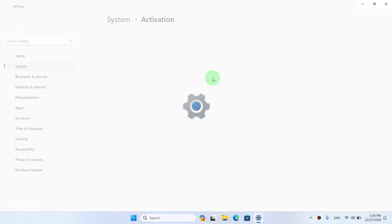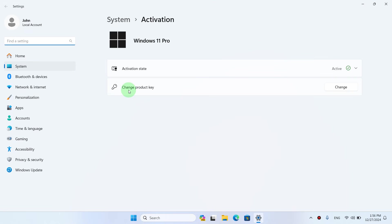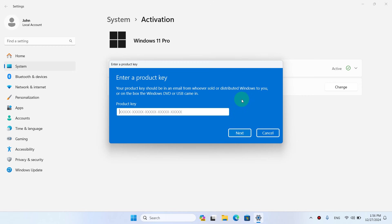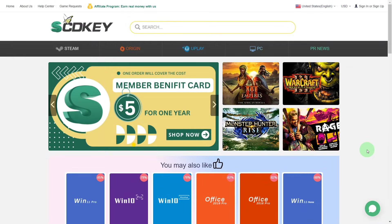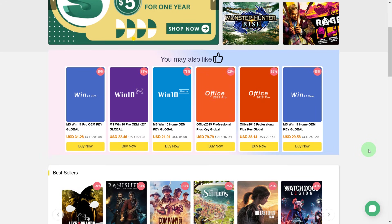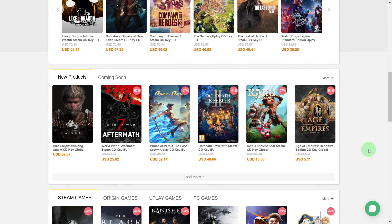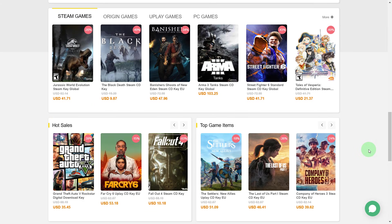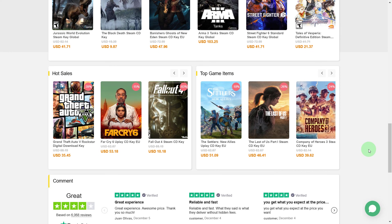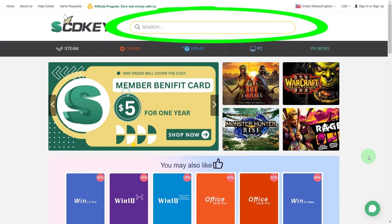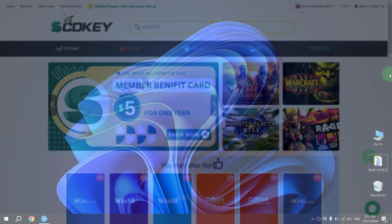On the SCDKey website, you can buy a license for any application or game much cheaper than on the manufacturer's official website. Conveniently, there's a search feature. Just enter the application's or game's name and you'll easily find what you need.